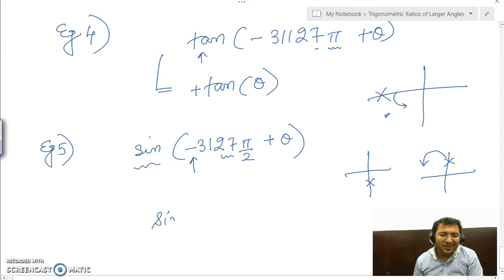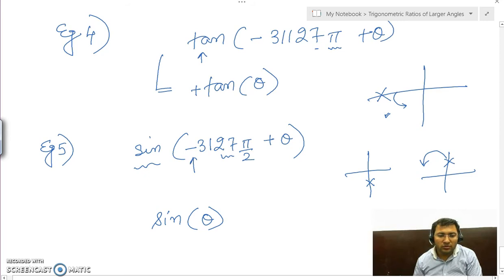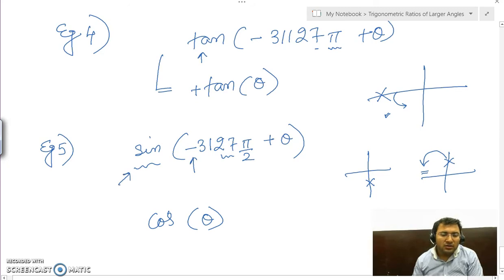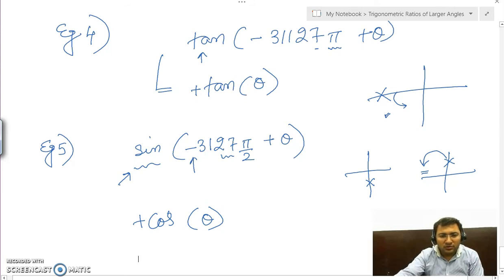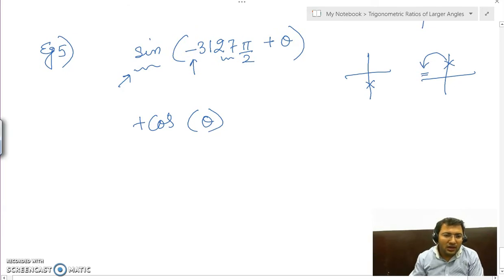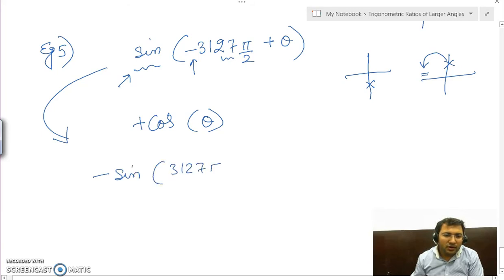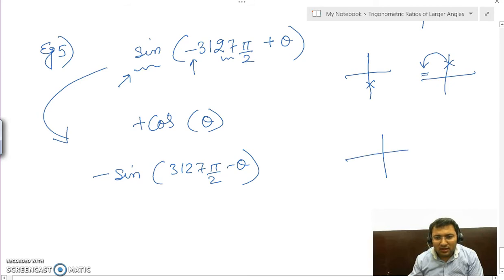We are in the second quadrant. Sine will be changed to cos because we are adding in multiples of π/2, giving cos θ. In the second quadrant, sin is positive, so we put a positive sign. Alternatively, we can take the minus out: write minus sin(3127π/2 minus θ). On dividing 27 by 4 the remainder is 3, so this lies on that line; subtracting θ from it moves us further.